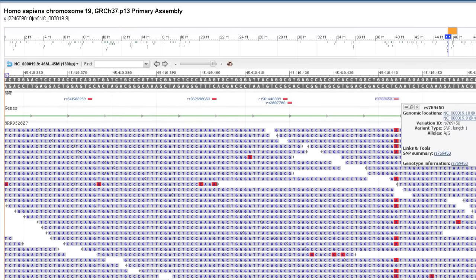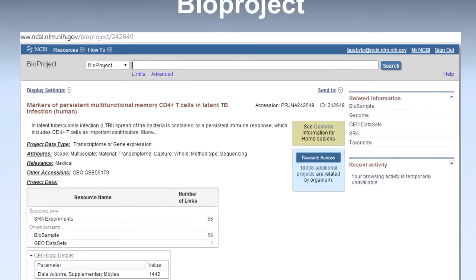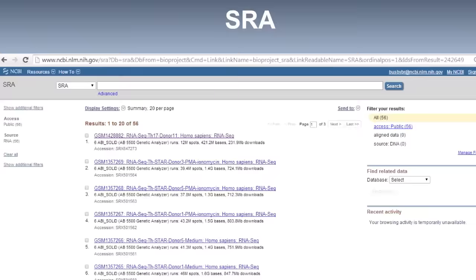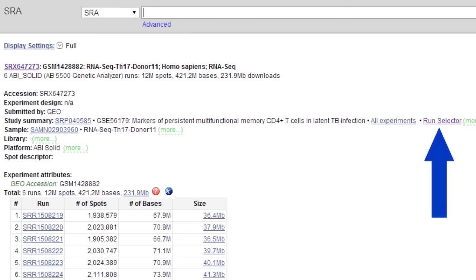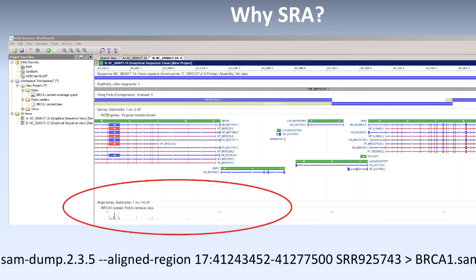This is the Homo sapiens ApoE gene, and I can clearly see a het in one of the introns. Going back to RNA-seq data in tuberculosis, if I look at RNA-seq data for multi-functional memory T cells, I can go to the SRA page from BioProject, as I showed you before, and click on a particular experiment. This experiment will show me the number of runs, and I can also click on the run selector and get a variety of metadata about the particular experiment. Currently, many studies in the run selector in SRA have quite a bit of metadata.